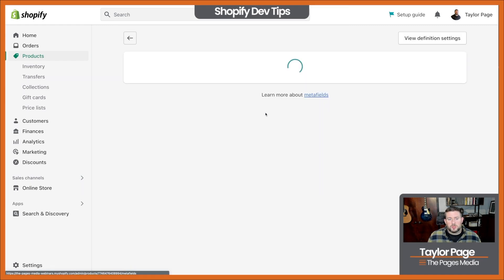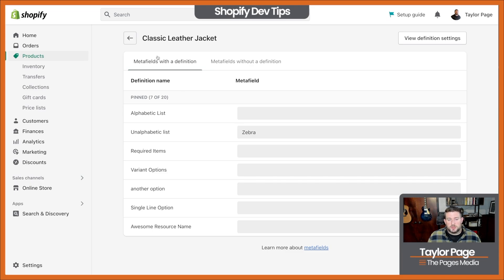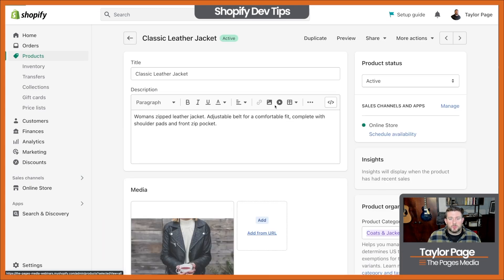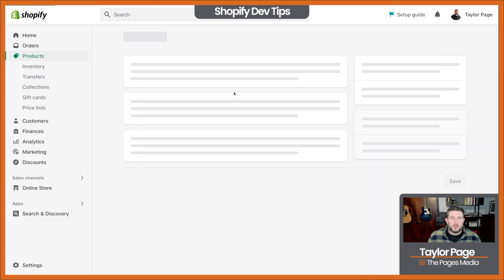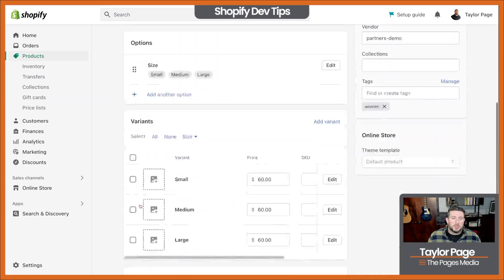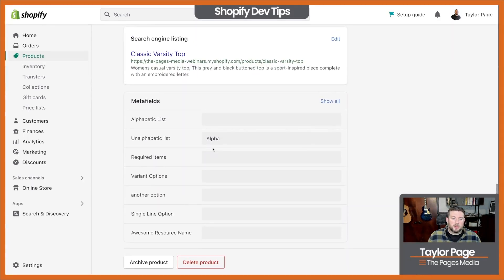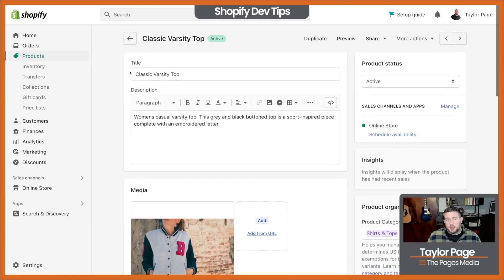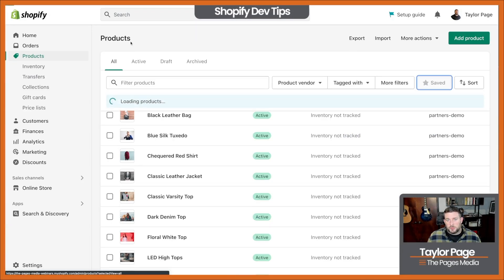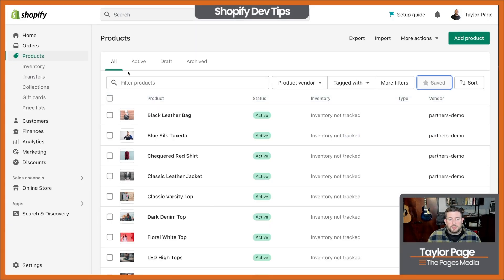You could go to Show All or whatever, but then we're still having to bounce around and go into individual products. After saving, we'd have to go to the next one, scroll down to the bottom and change things down there again. But within this new update, Shopify gave the ability to use the bulk editor for this.